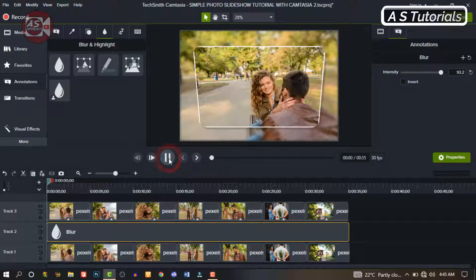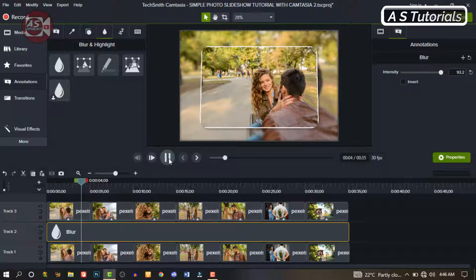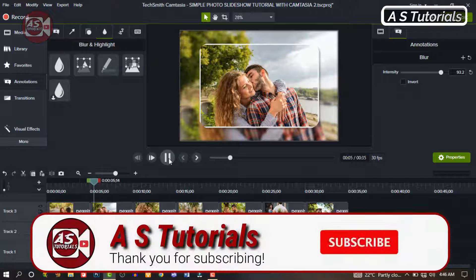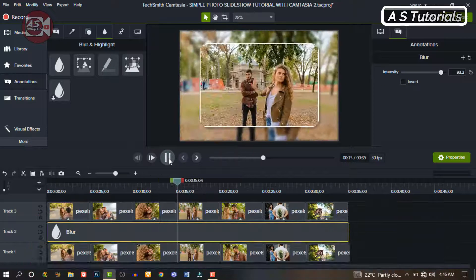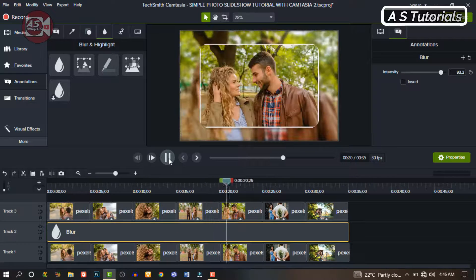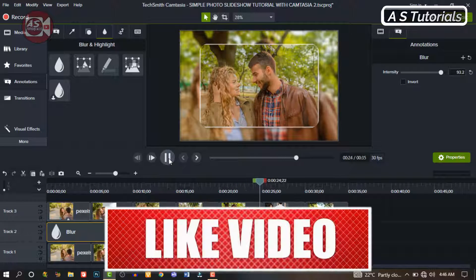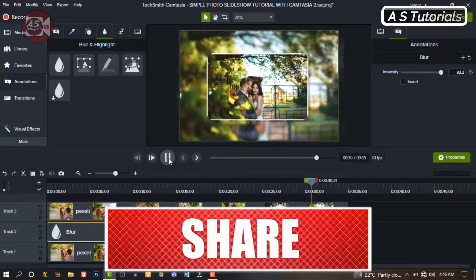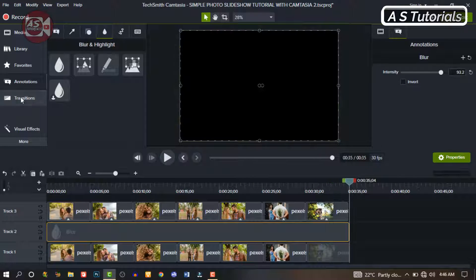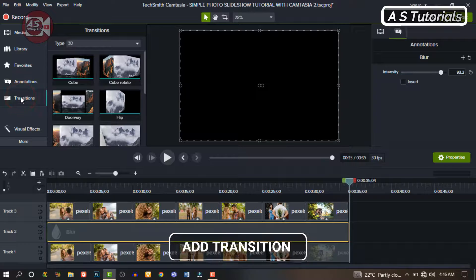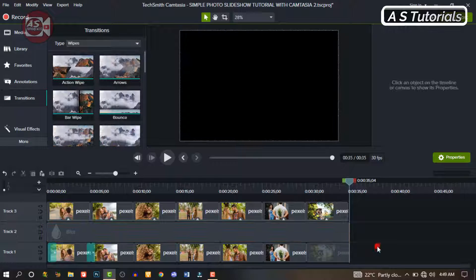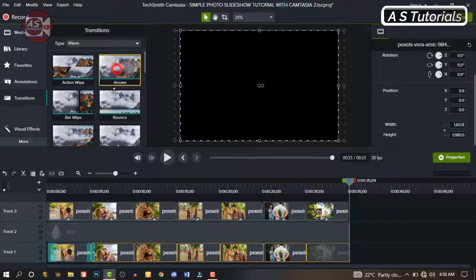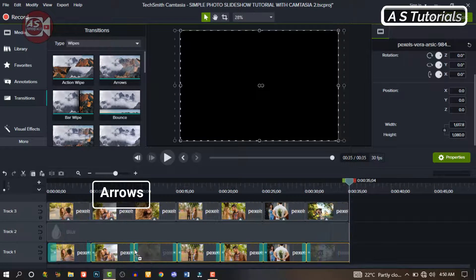All right, let's preview it and see what we have. Isn't it awesome? If you're getting value out of this video so far, don't forget to like and share it with your friends. So let's add some transitions to our background images. Go to Transition, highlight all the images, drag and drop the transition on the images to apply to all of them.